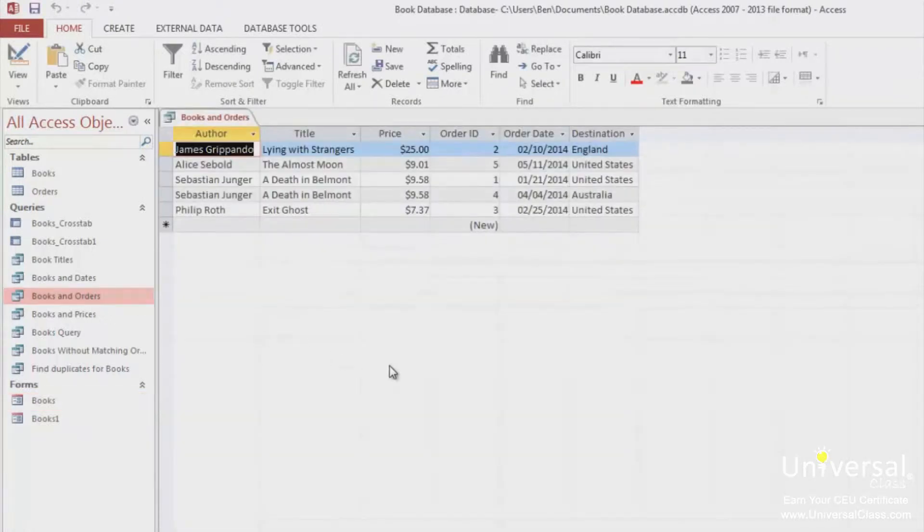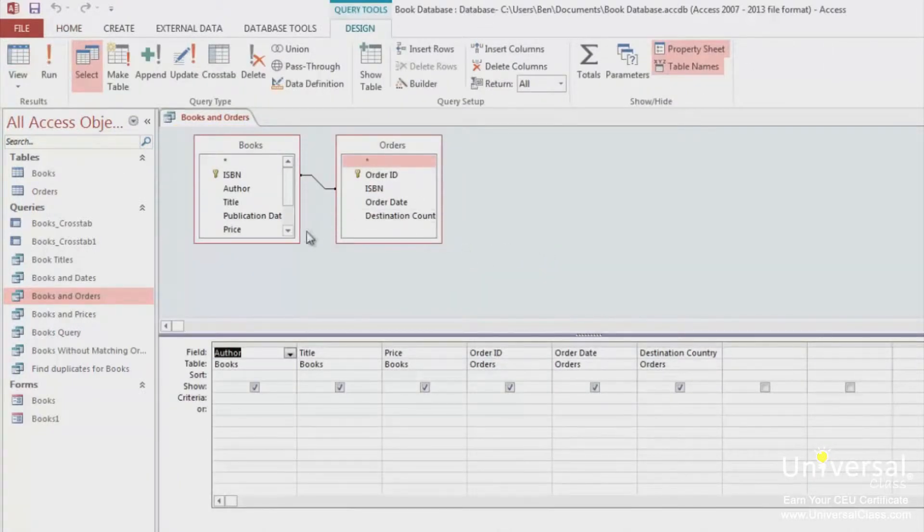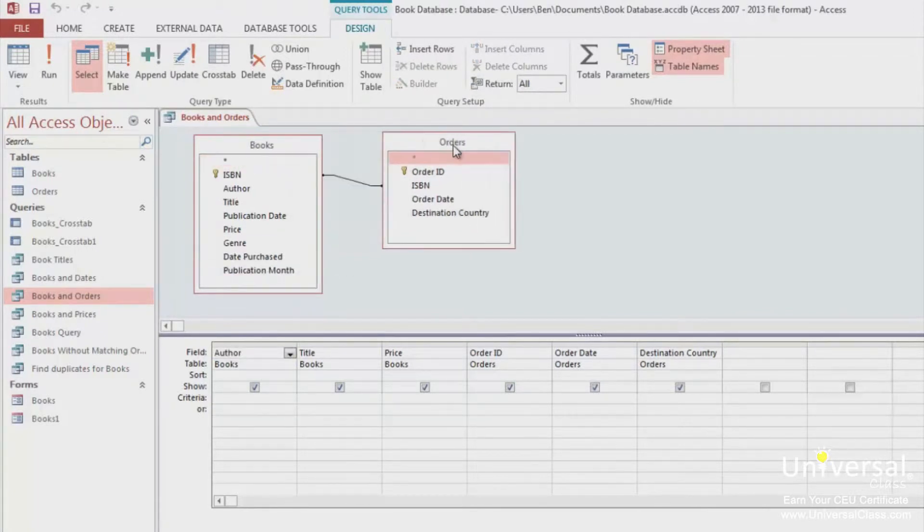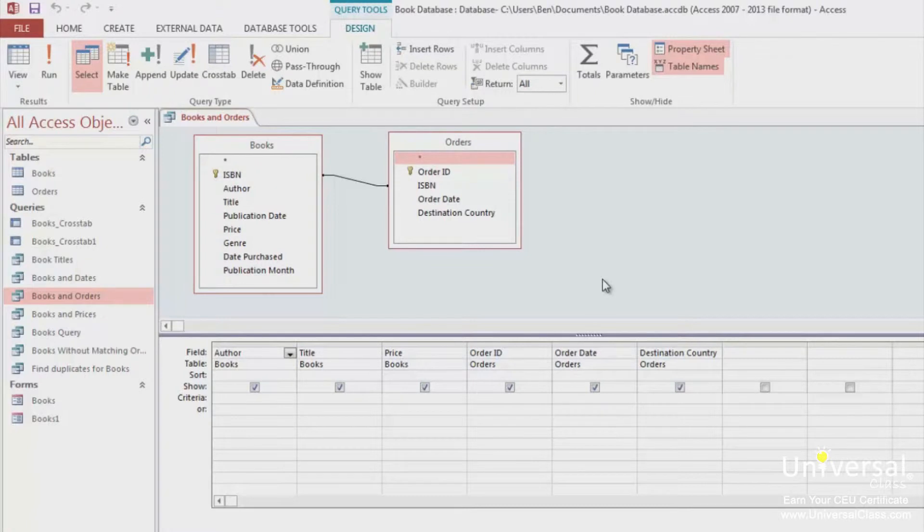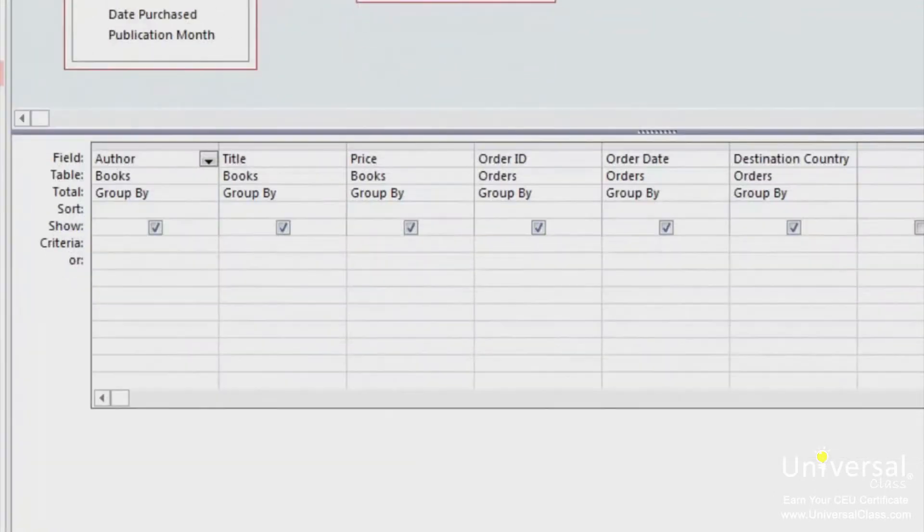Make sure you go to Design View. You can then resize the tables to make them more readable and show all the fields. We already have our relationships established between the two tables that we've used. On the Design tab, look for the Greek-looking E in the Show or Hide group, labeled Totals. This adds a total row on the bottom half of your query, as you can see here.